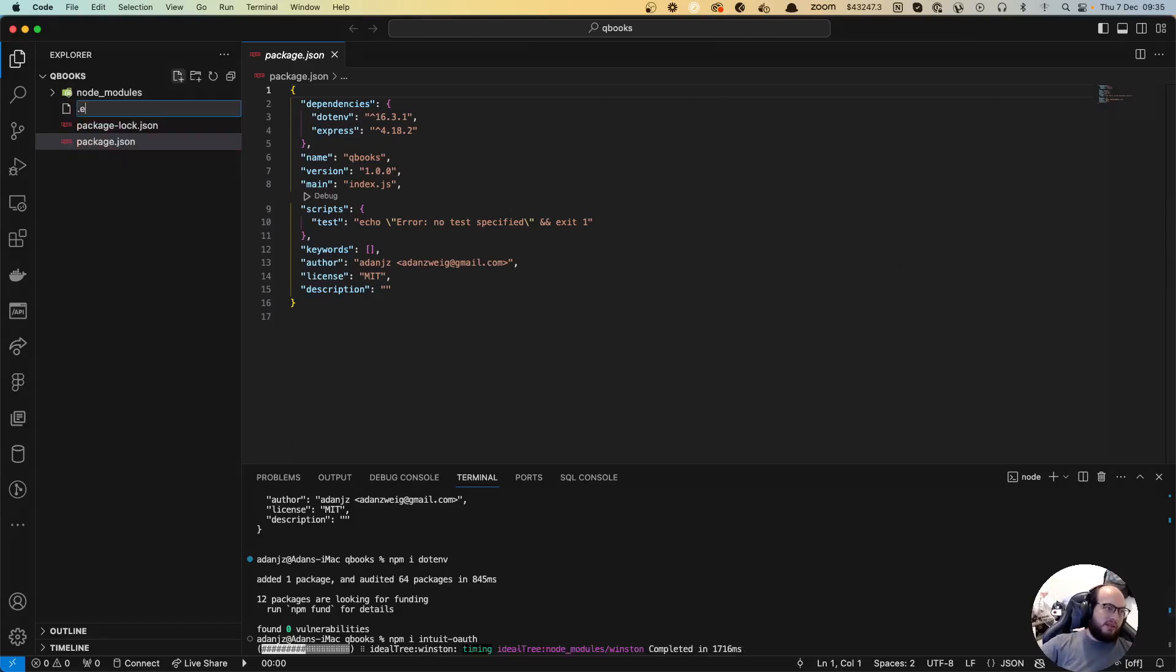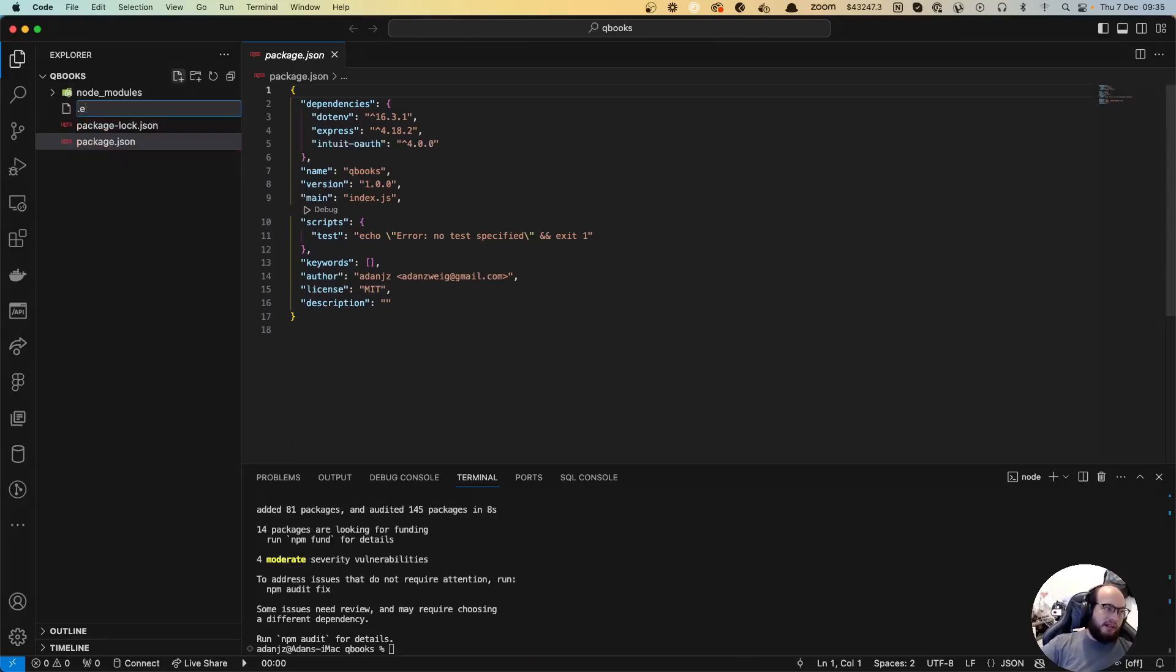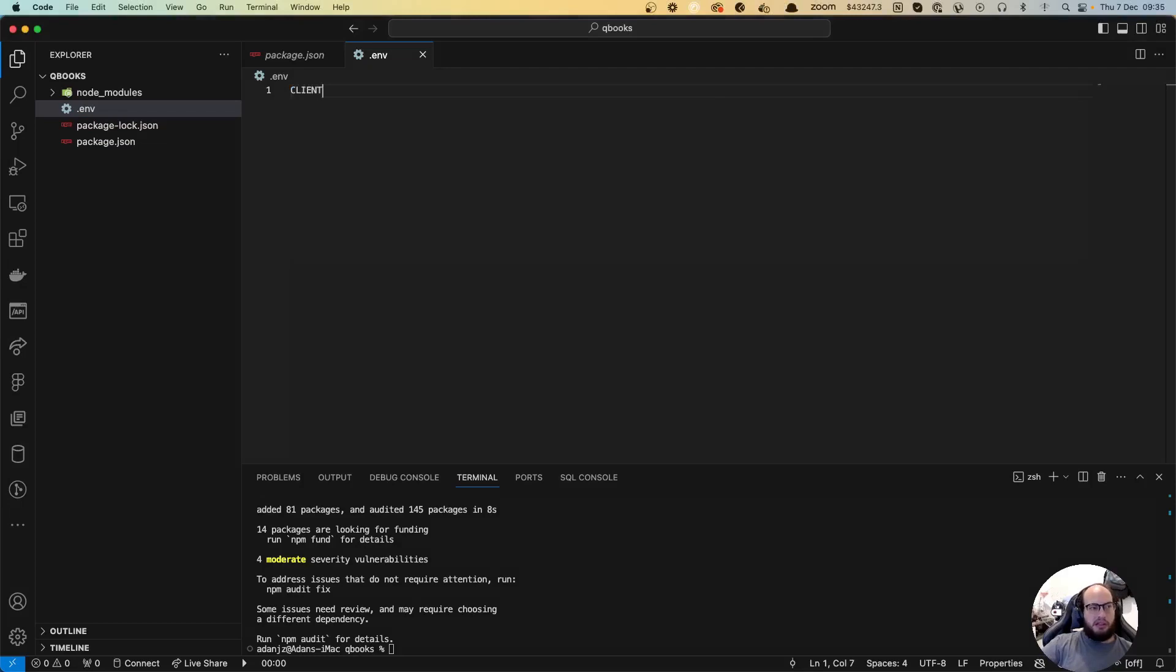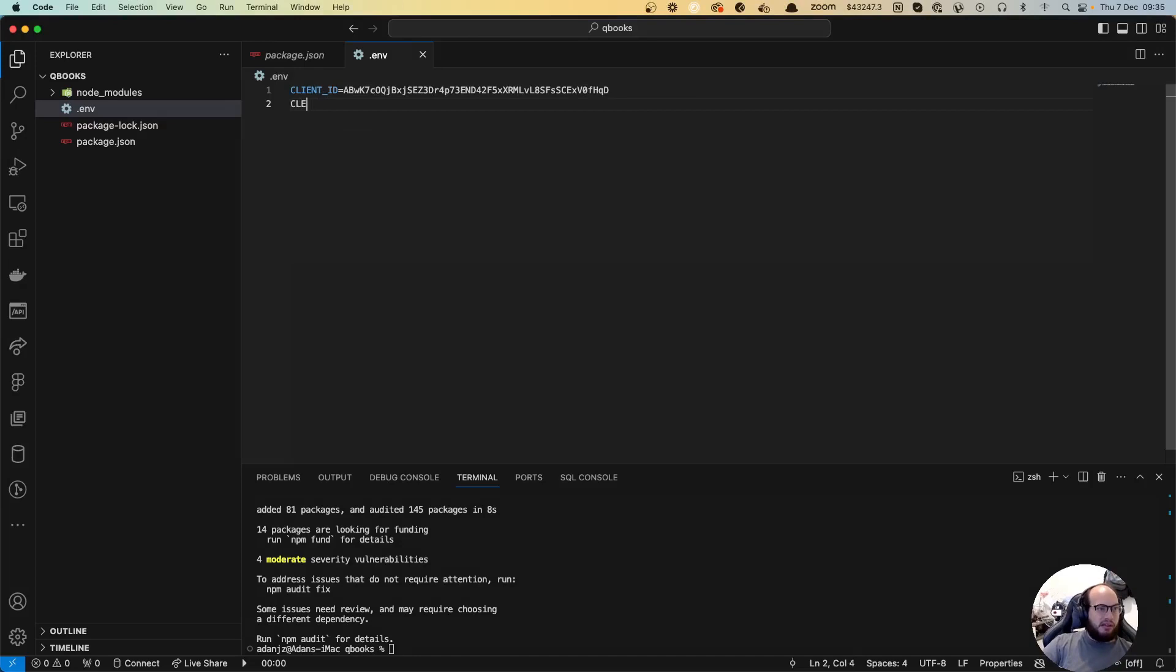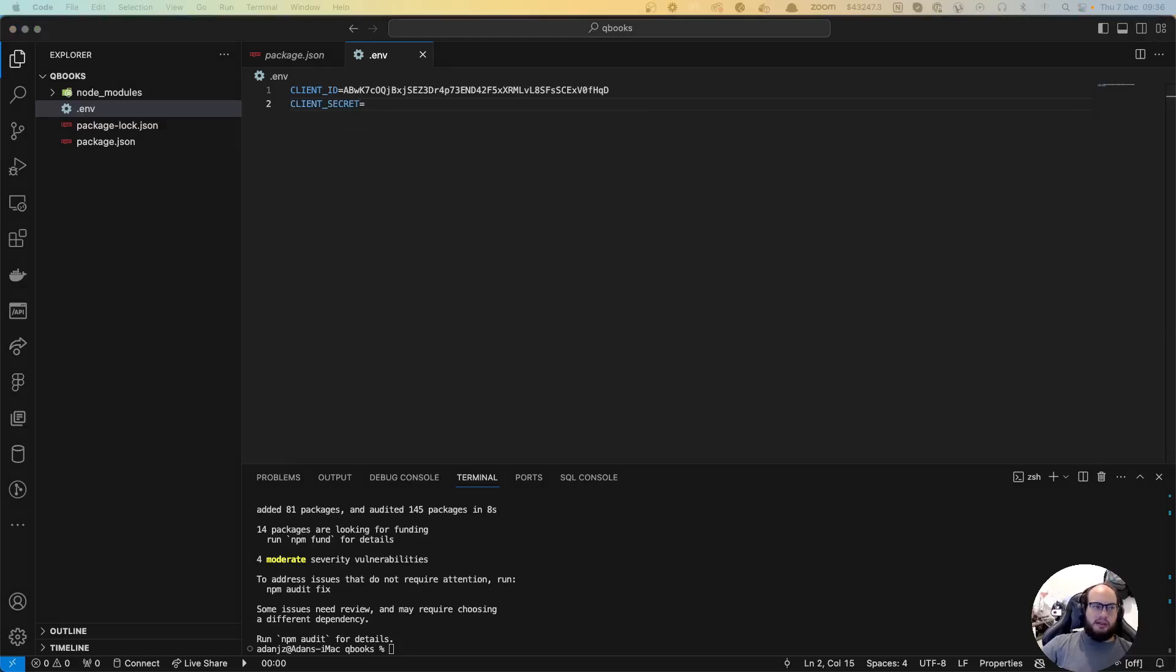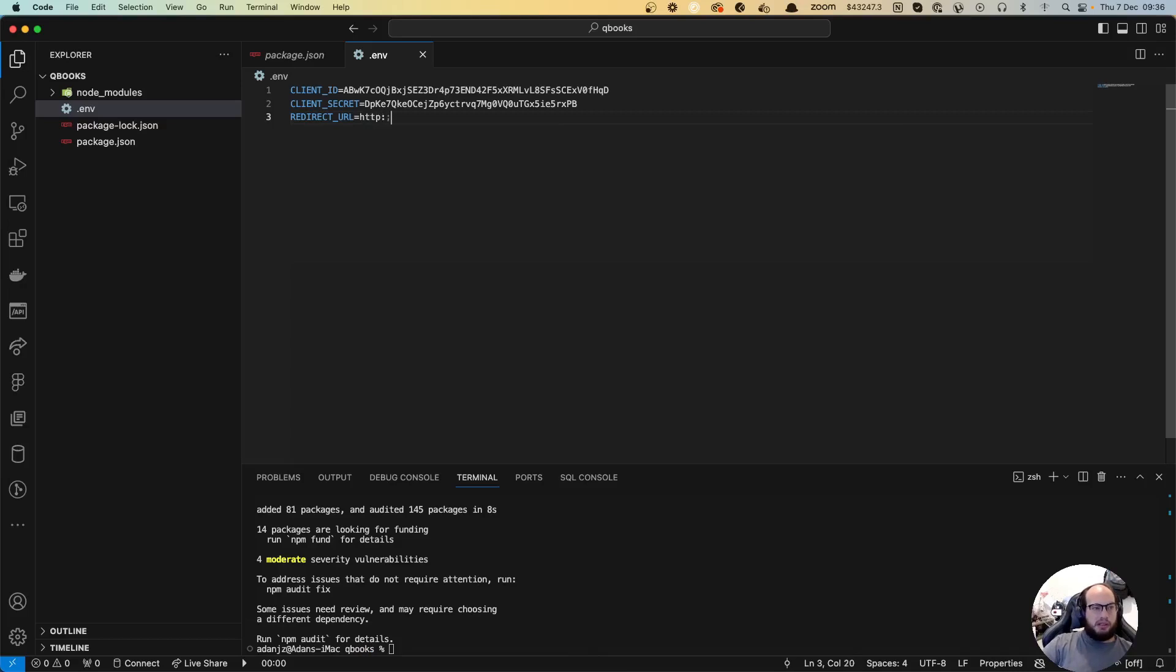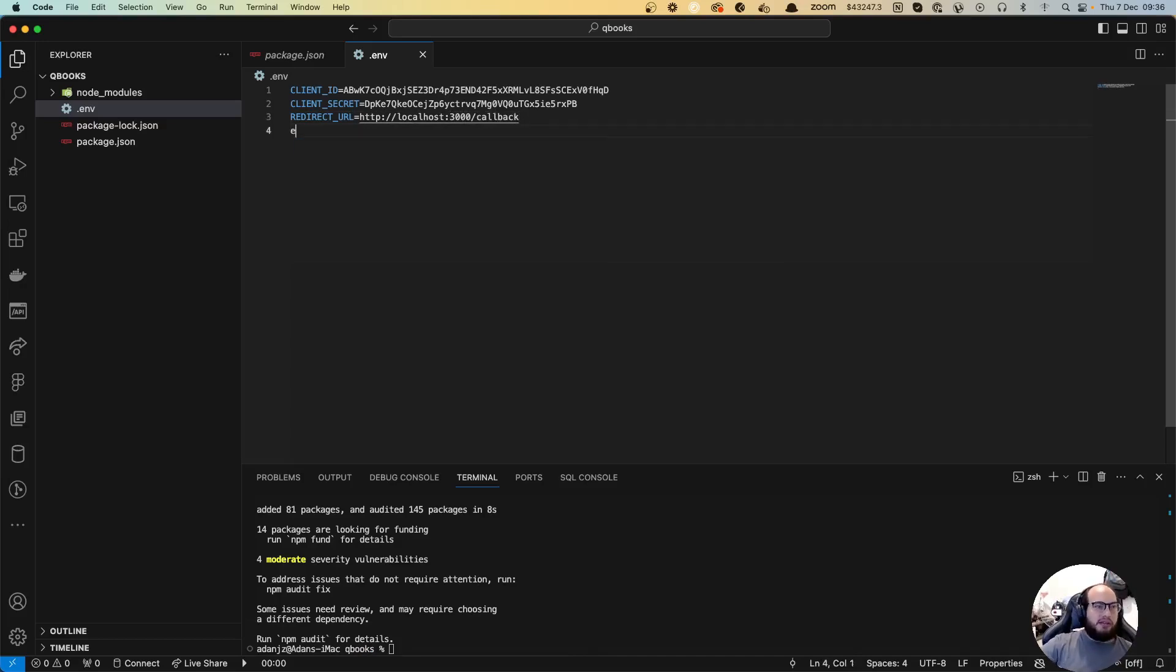Meanwhile, let's create the .env file where we're going to send the client ID. CLIENT_ID equals to that. CLIENT_SECRET is going to be the client secret. Let's do the redirect URL. It's going to be http://localhost:3000/callback and the environment equals to sandbox.